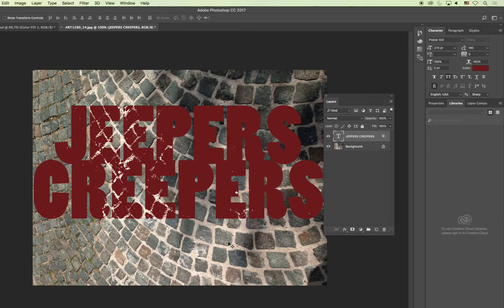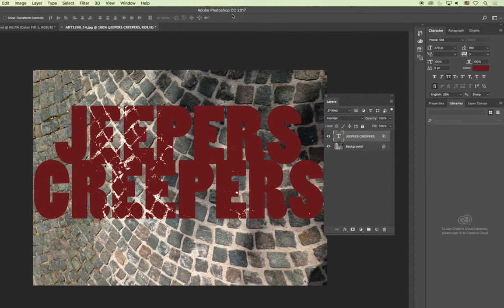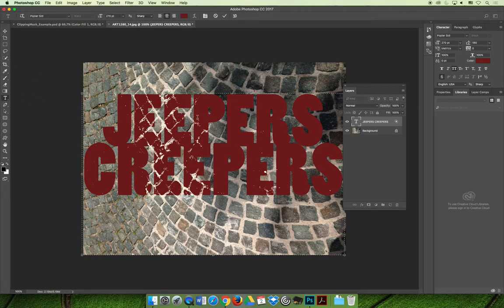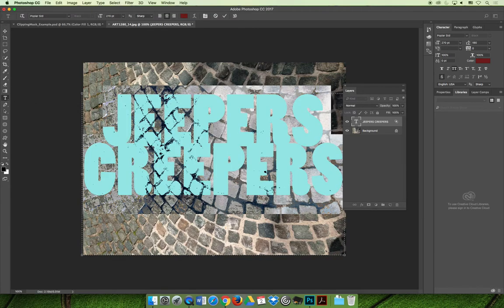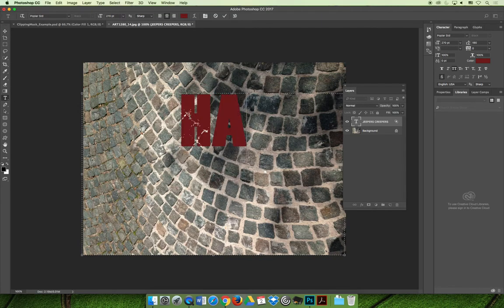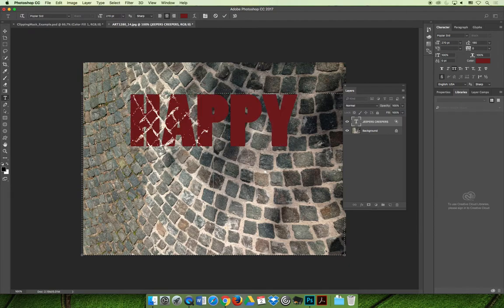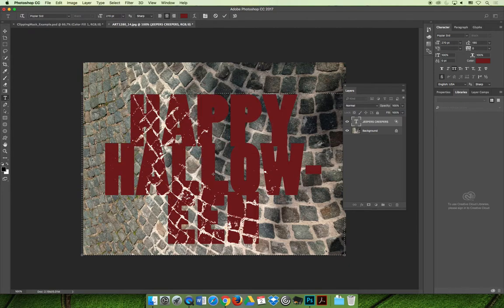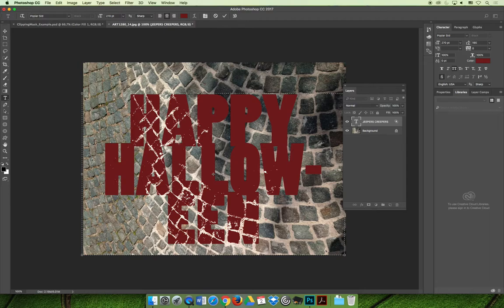The benefit of applying this as a layer blending mode via the effects panel is the text is still fully editable. If I wanted to change this to say happy Halloween, I could select the text and type happy Halloween. And then the effect that I have applied still applies to the document. So anywhere that is of that light value will still break through.